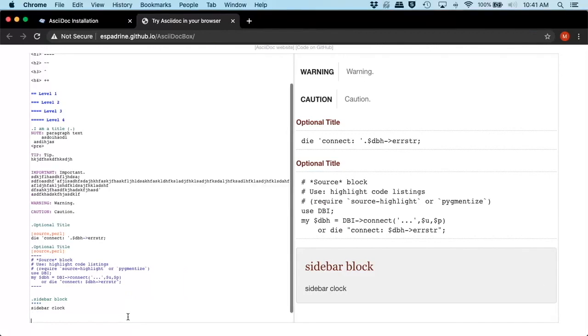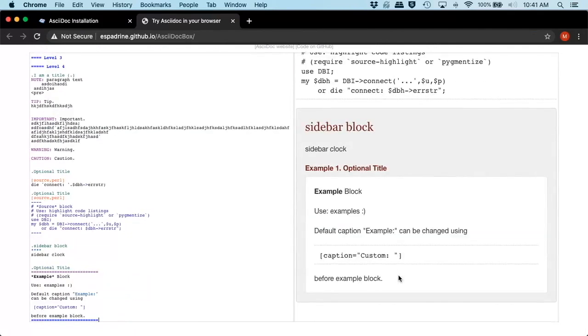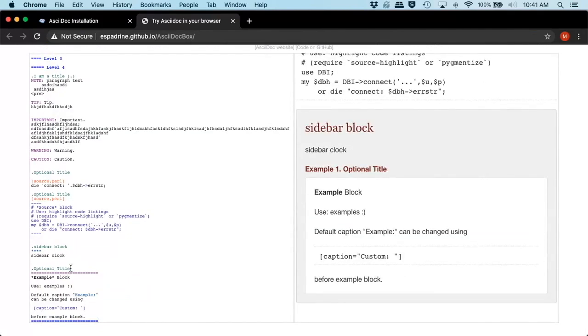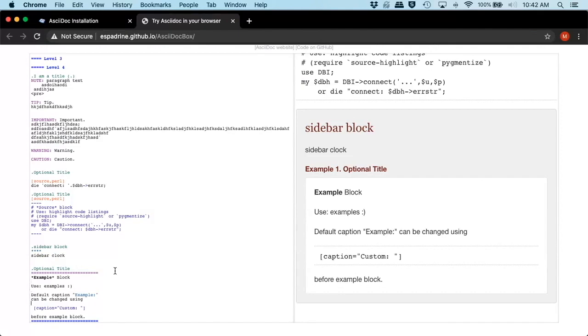We can also do an example block. Now, here's something that's interesting. So here we have our option title. Then we have example one, option title. So here's our example and our block. So here's the code here. It's written inside of here. But we did example one, option title, because we're using our equals for our example block.